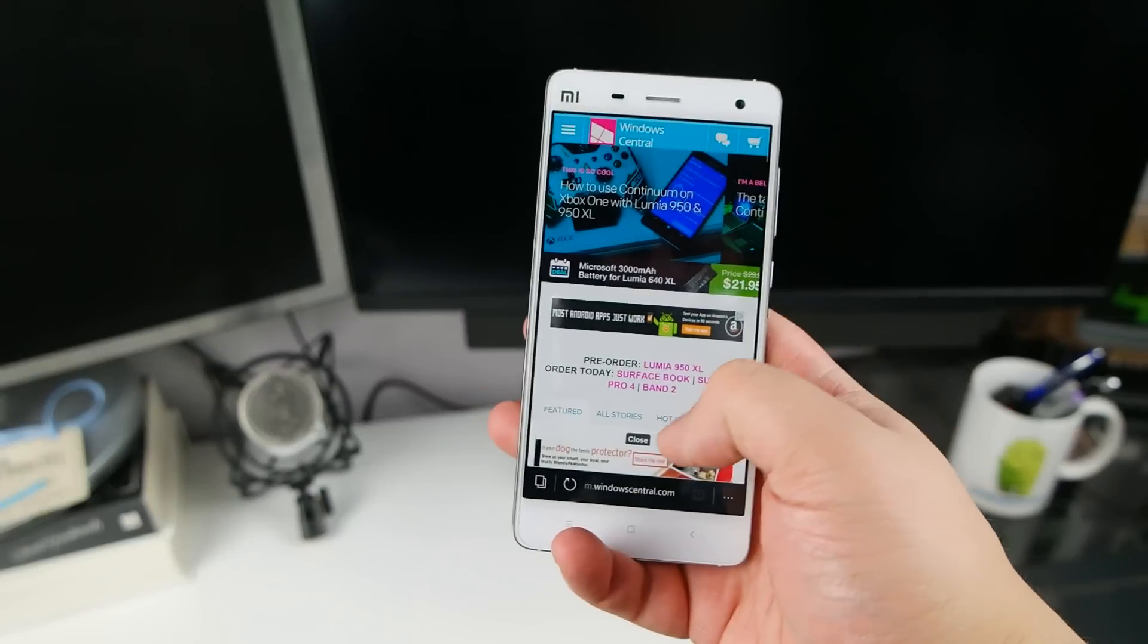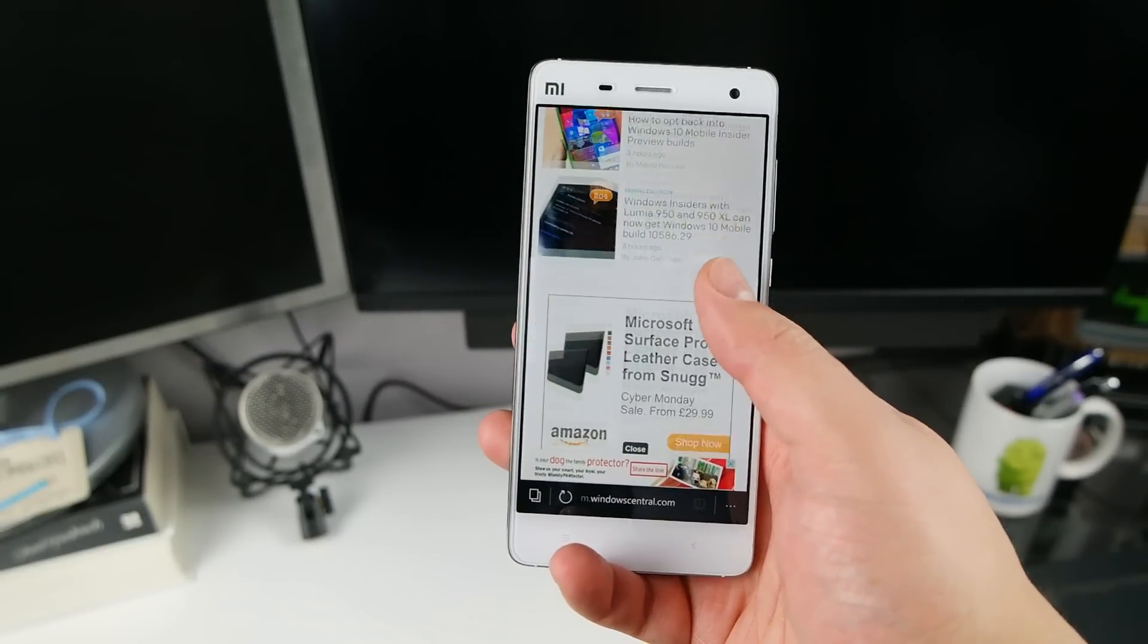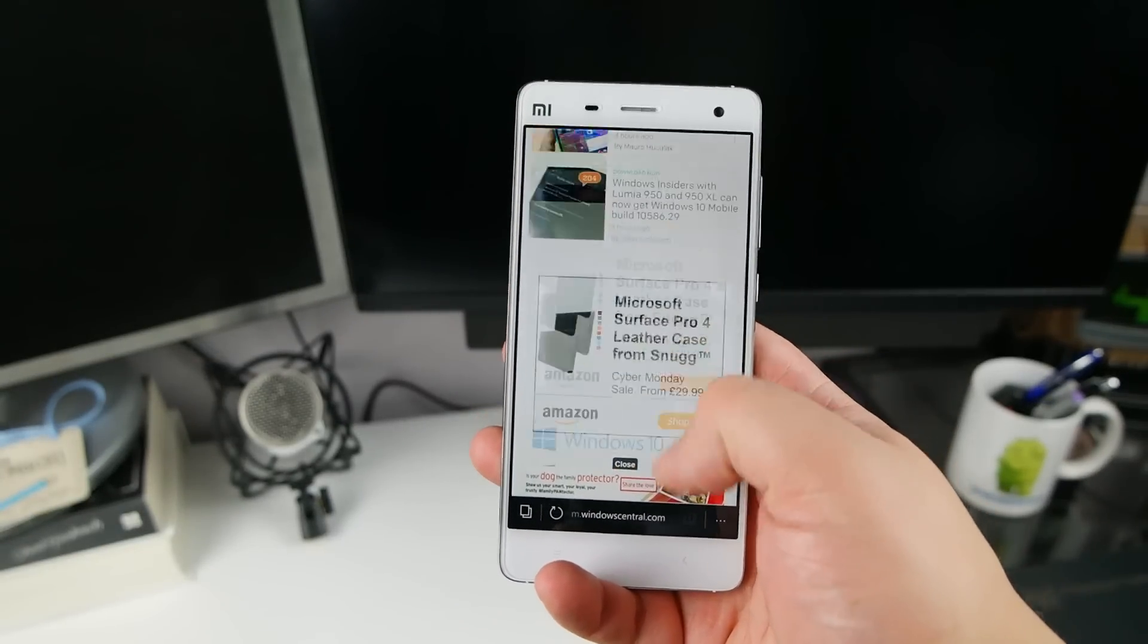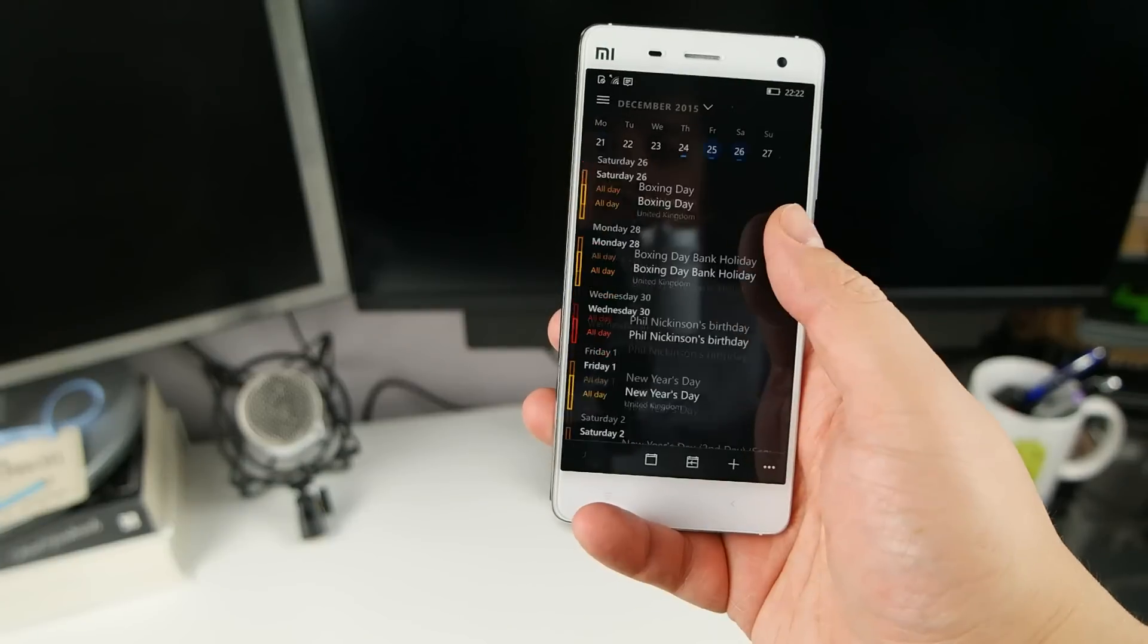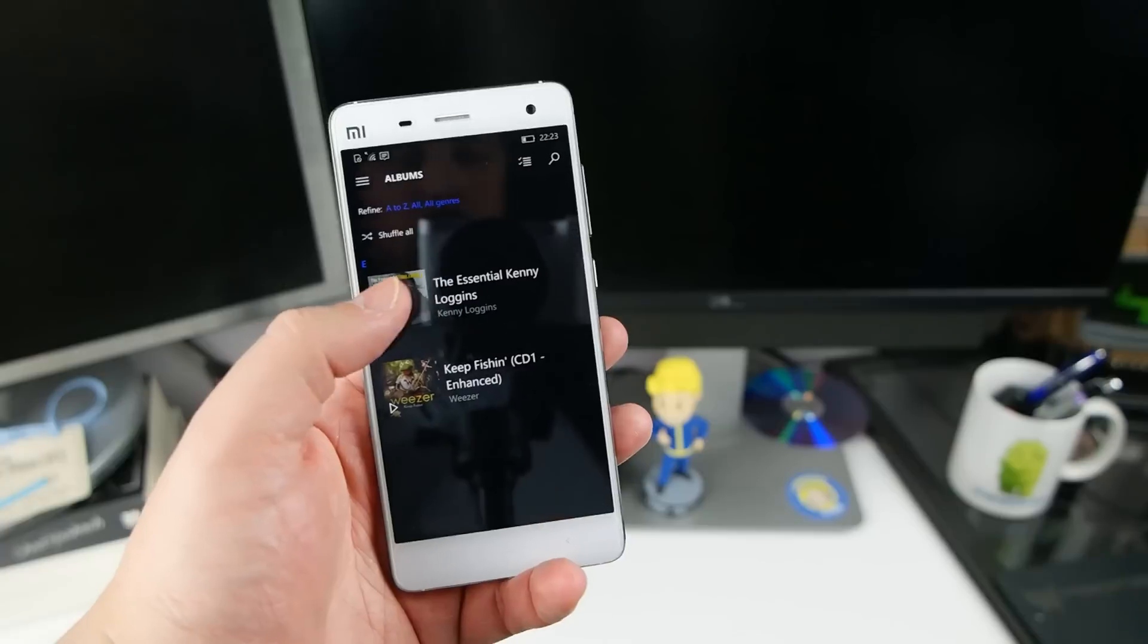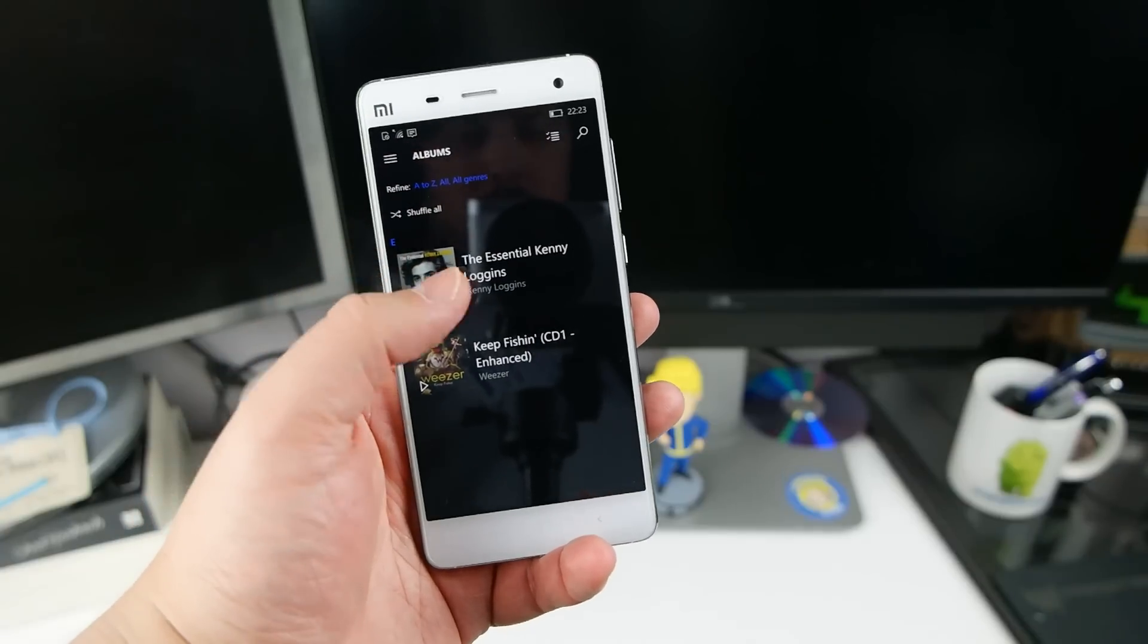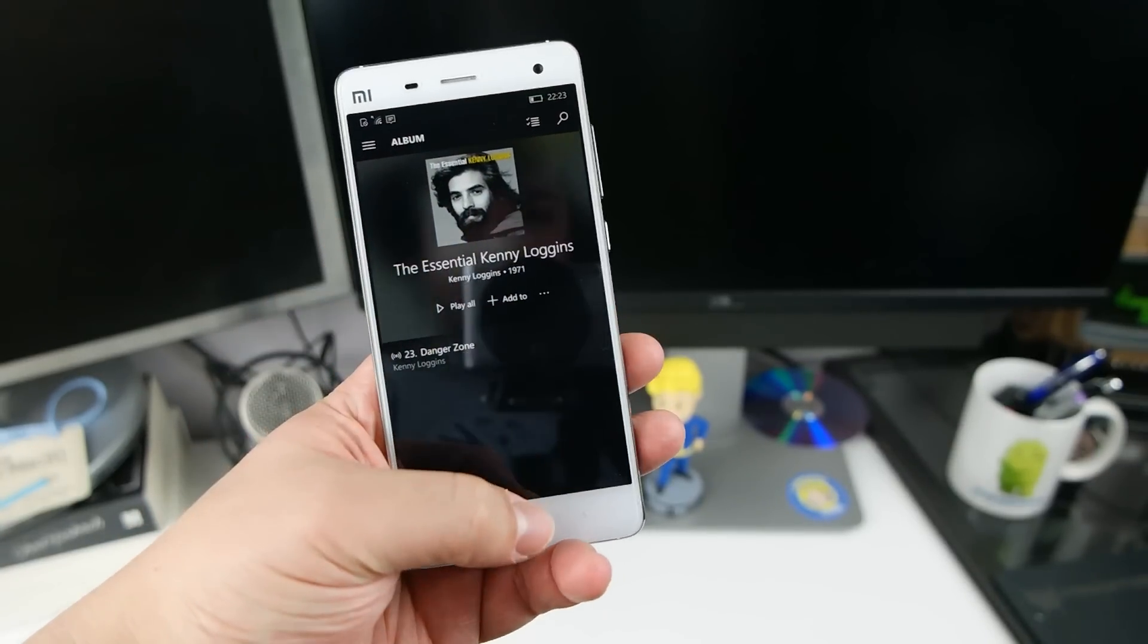But with all that out of the way, what we're left with is a very nice Windows 10 Mobile phone with everything you would expect to find. All the Microsoft apps are preloaded: Outlook, Groove, Microsoft Edge, all that good stuff.